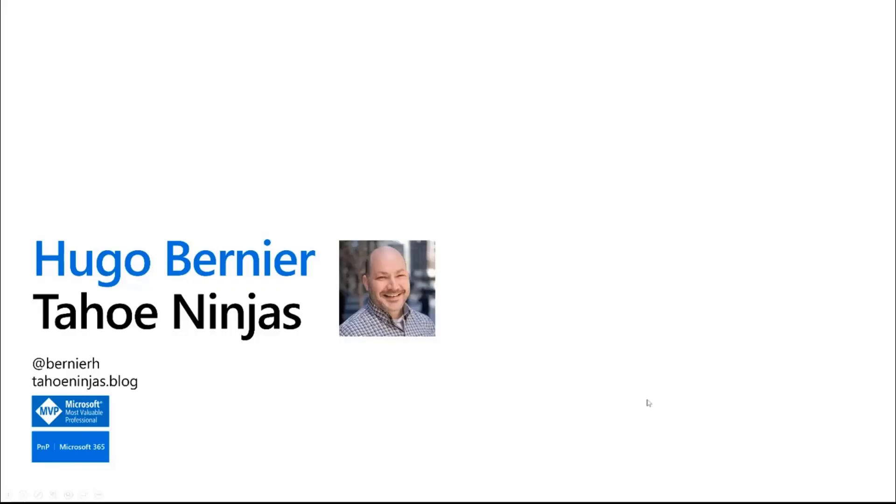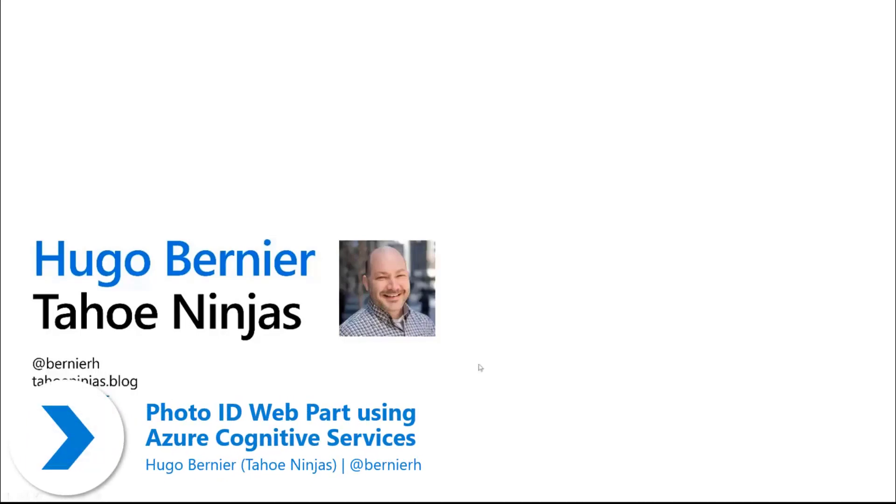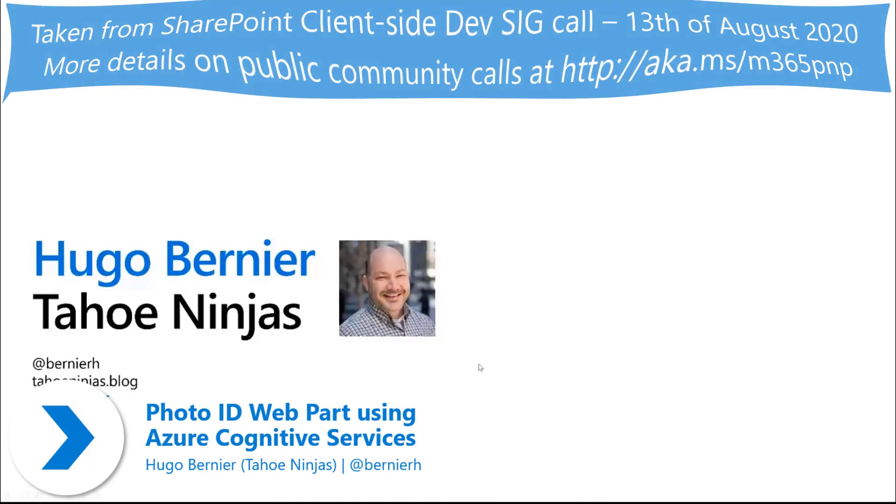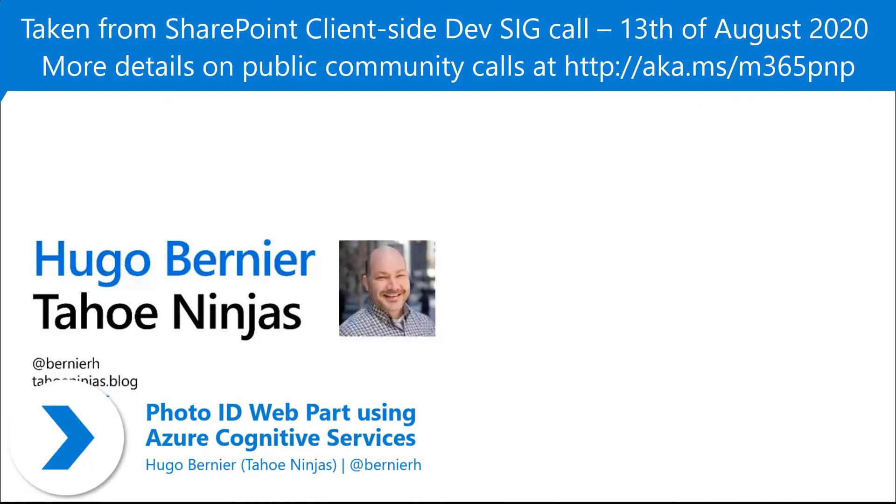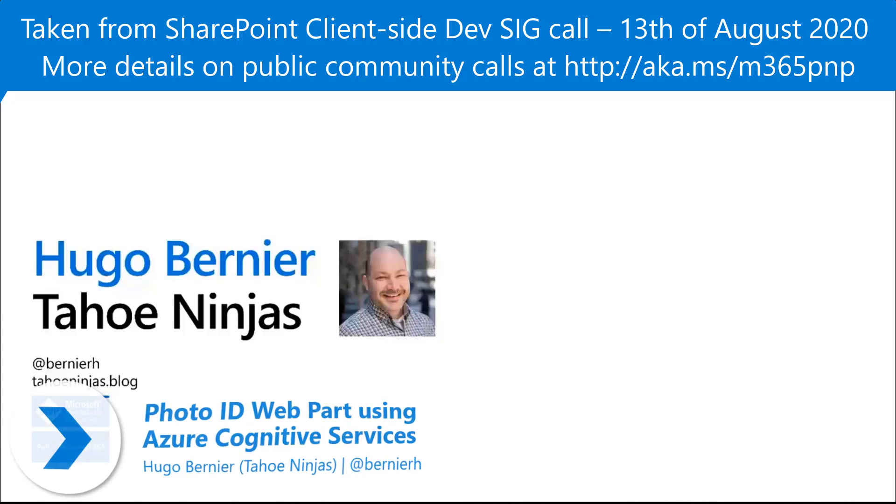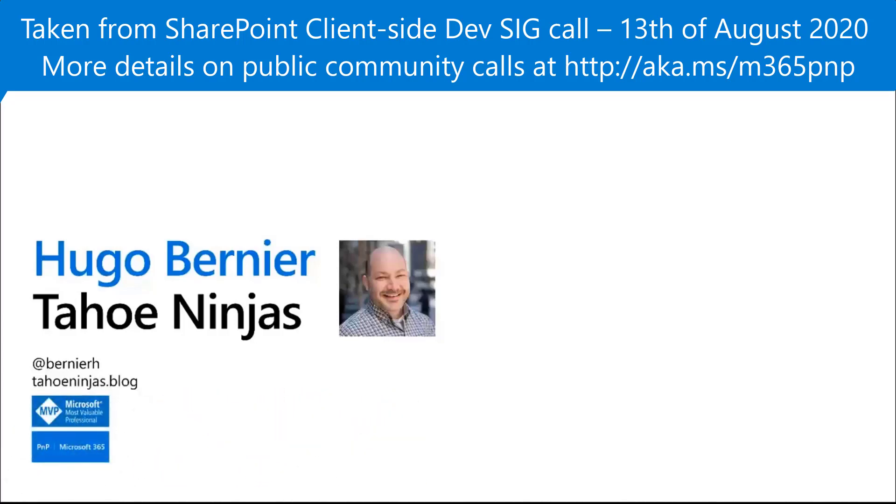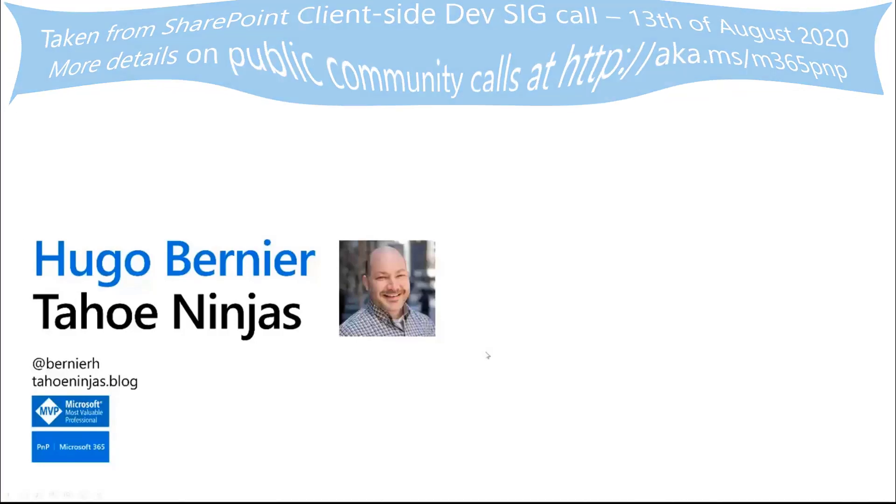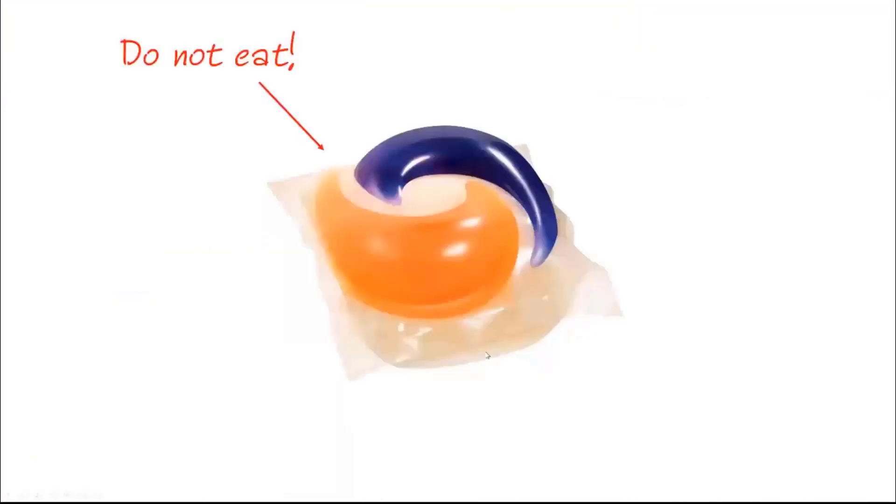My name is Hugo. This is my mugshot and I can be reached at Bernie H on Twitter and TahoeNinjas.blog. I'm an MVP and a proud member of the PnP team and today I will be talking about a web part